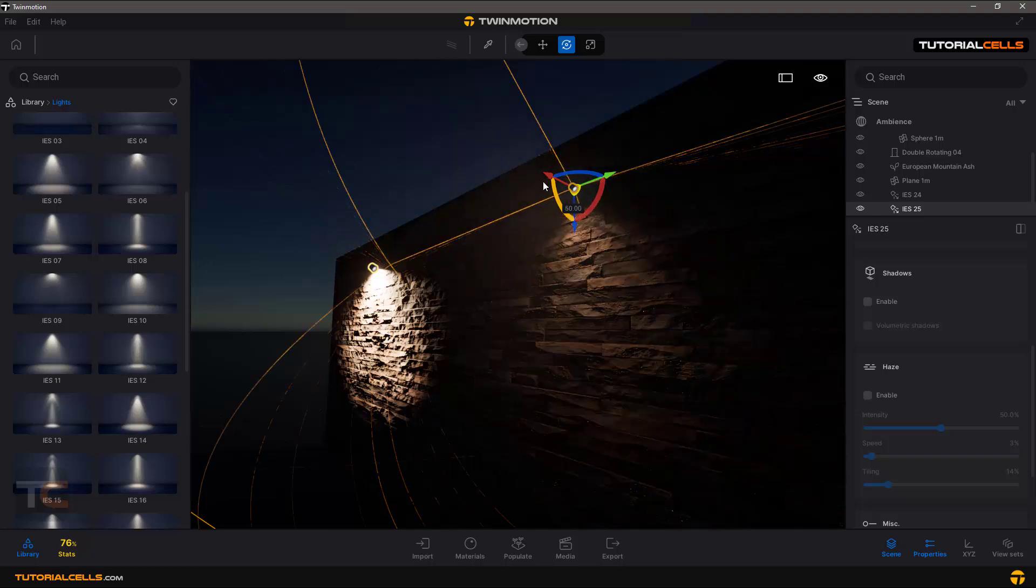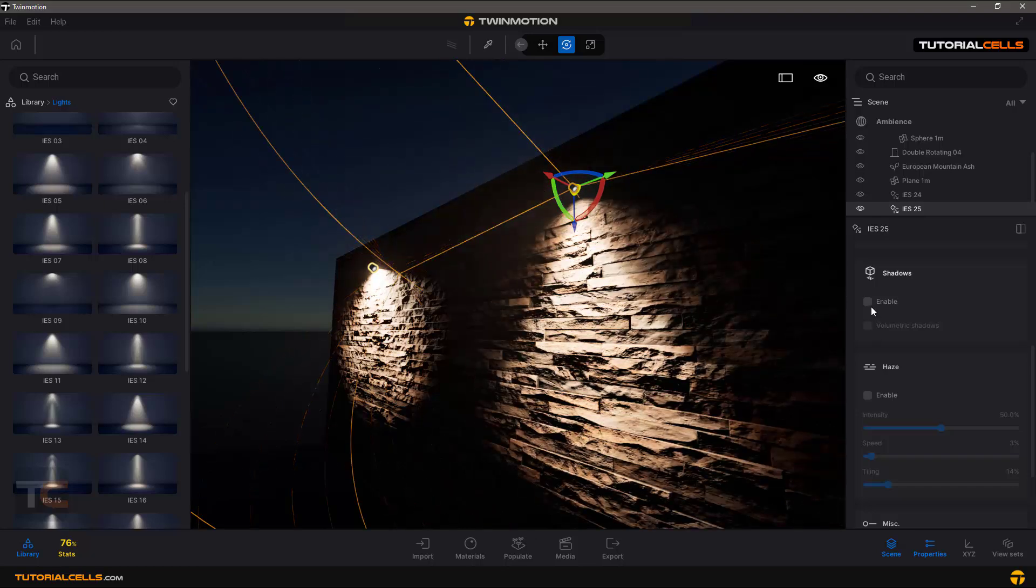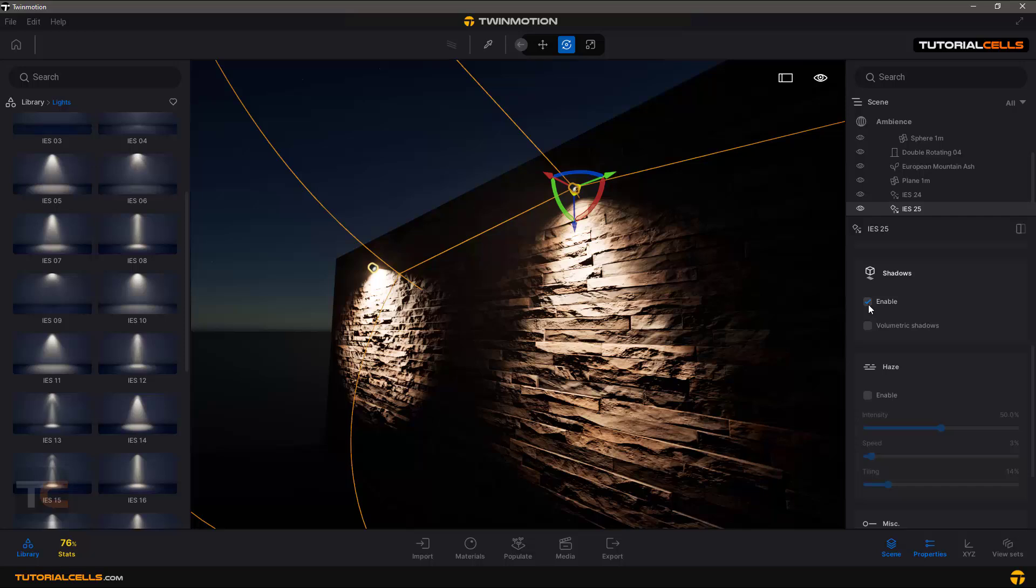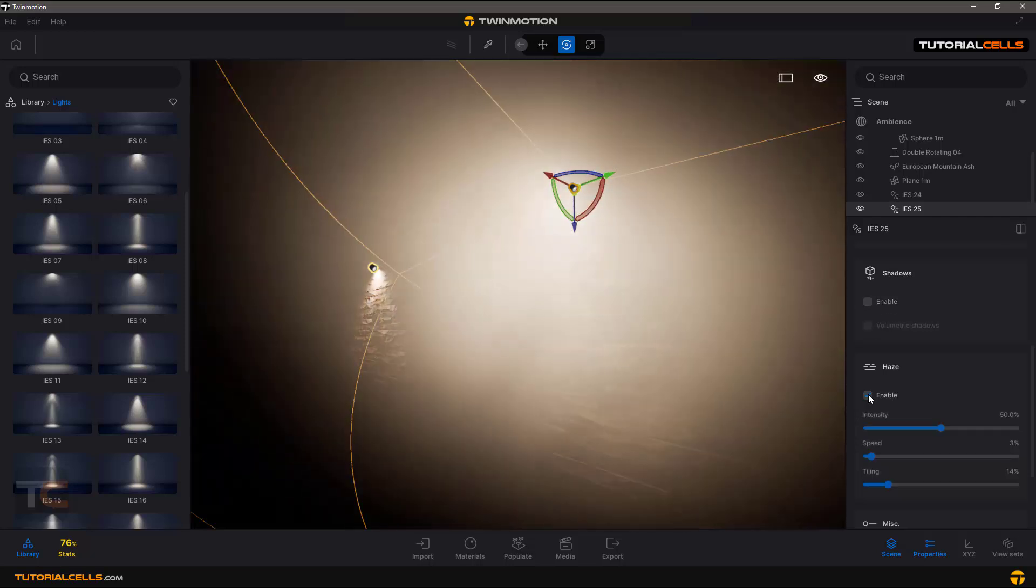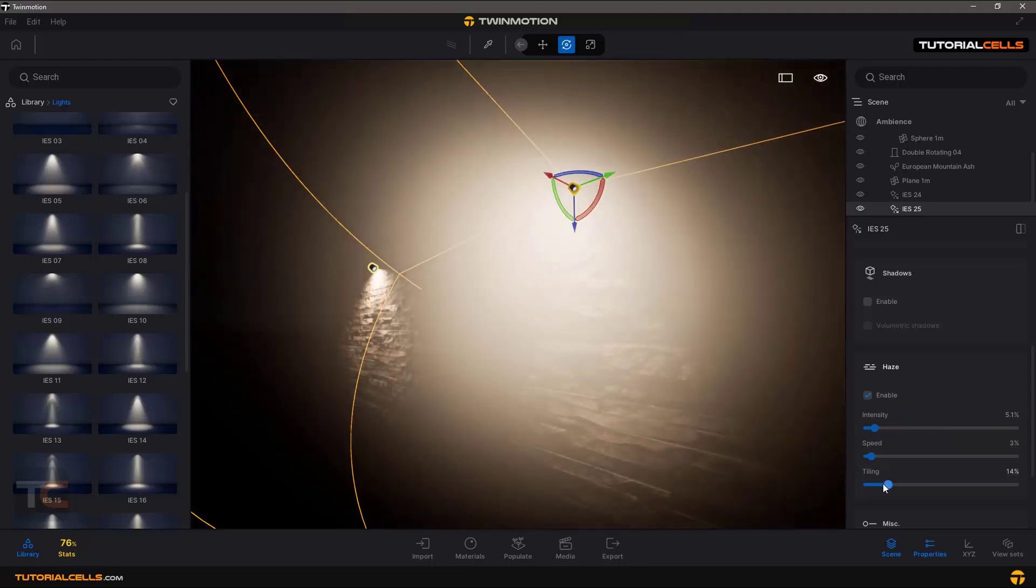You can enable the shadow or activate haze also for them, less intensity, more tile. Yeah, you can create something interesting.